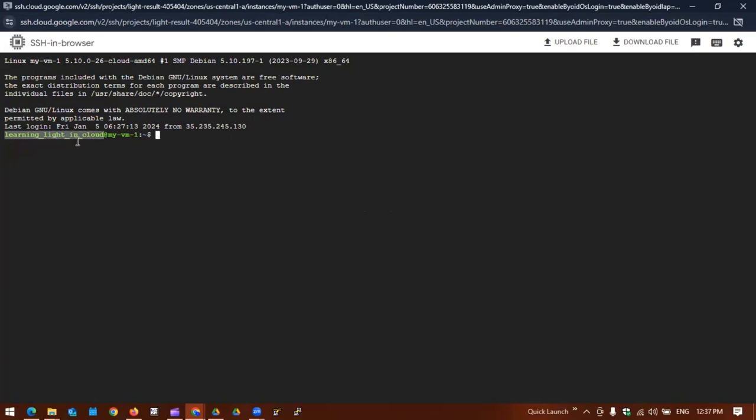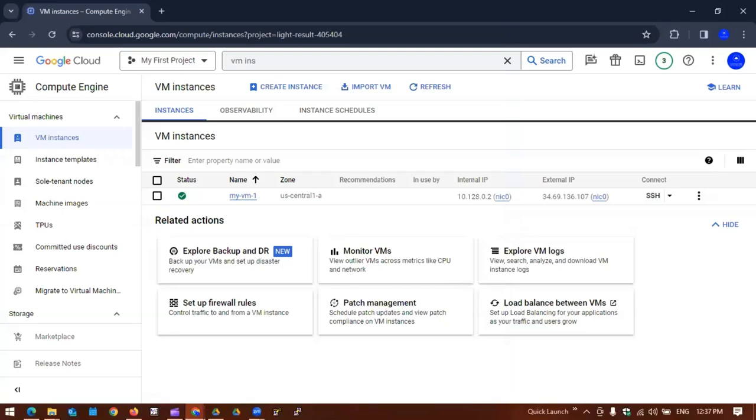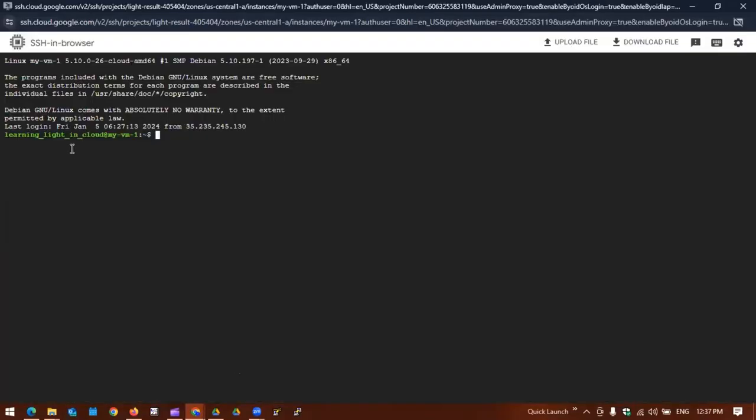We did not provide the user ID learning-live-in-cloud, but this is my user ID that I logged in with right now. If you see, there is nothing under the home directory.